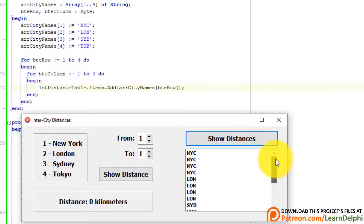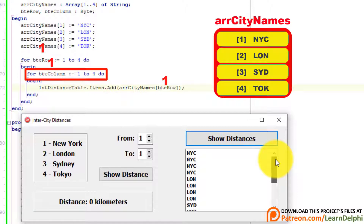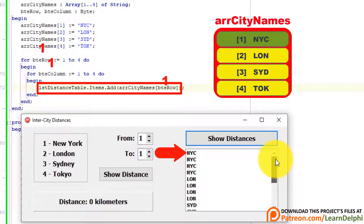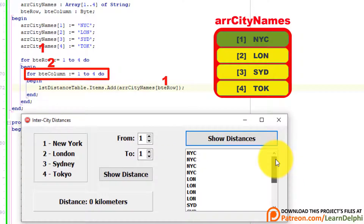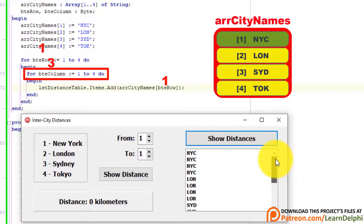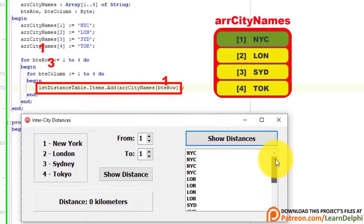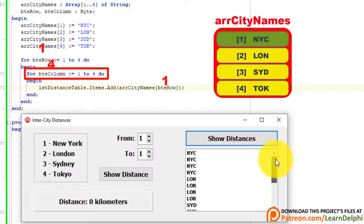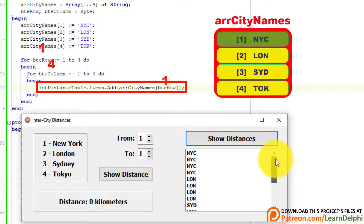When the outer loop enters the first time, BteRow is 1. Then we enter the nested loop and BteColumn is also 1 — this statement gets New York and adds it to the list box. The inner loop then repeats with BteColumn incrementing to 2, 3, and 4, but BteRow stays 1 throughout, so New York is added four times. At the end of the inner loop, the compiler jumps back to the outer loop and BteRow increments to 2, then the inner loop starts again from BteColumn equals 1, adding London for the first time.